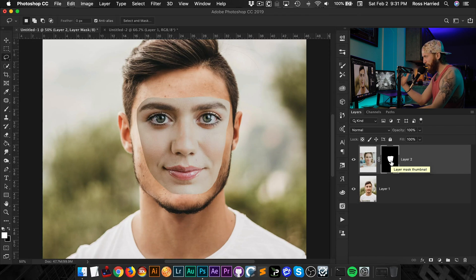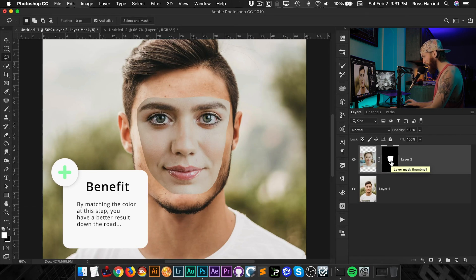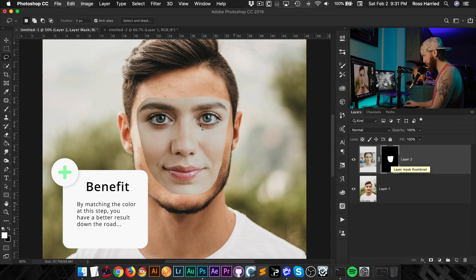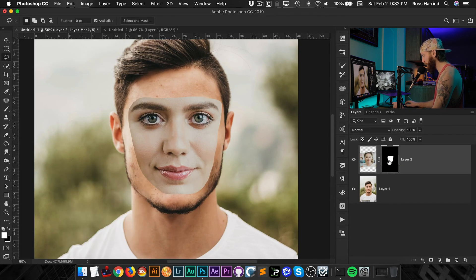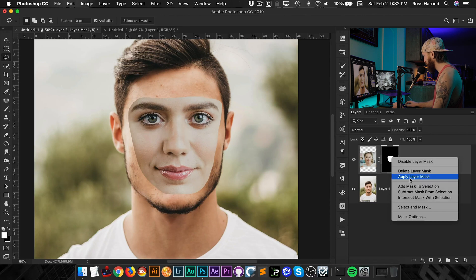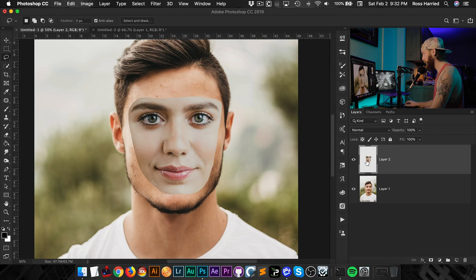Now, our next step that we have to do is we have to match these colors a little bit better than what they're doing right now, because this is no, no bueno. They are not looking good. But before we do that, I'm just going to apply this layer mask, because we've got the mask that we want. That's all we need.